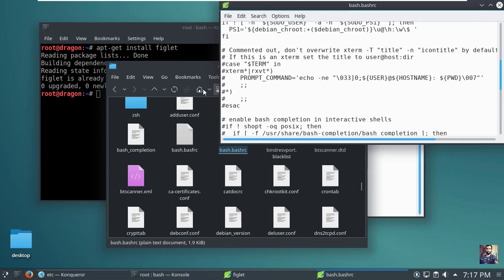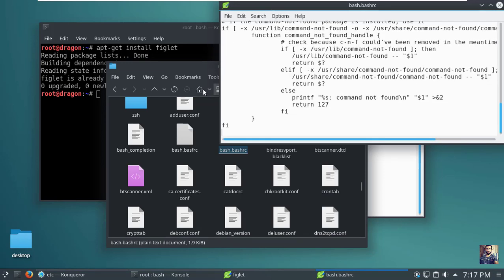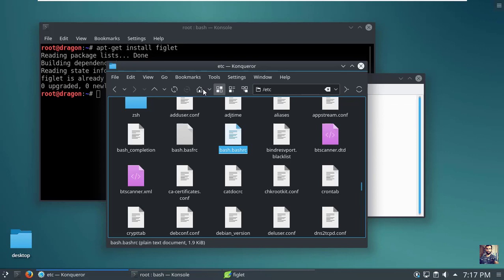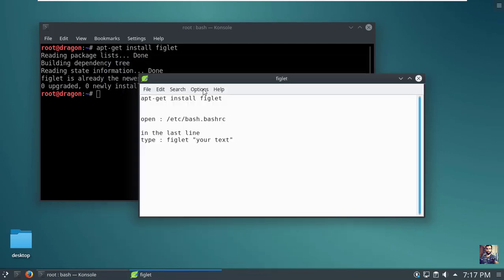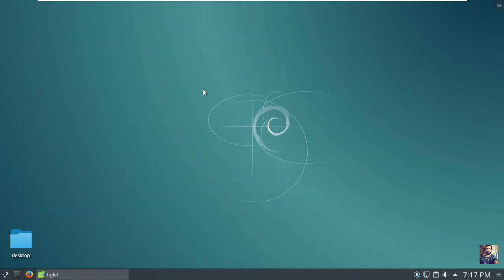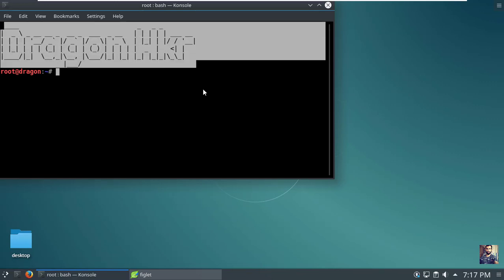Now navigate to the last line and type figlet, then double quotes with the text or name you want to be shown in the terminal. Now hit Ctrl+S to save the file and close it. Reopen the terminal and you will see the text that you wrote.